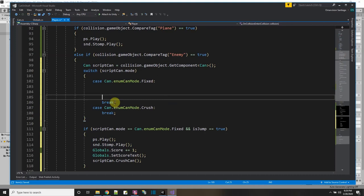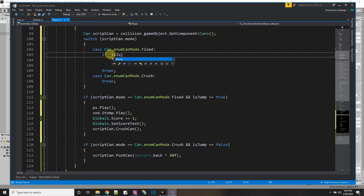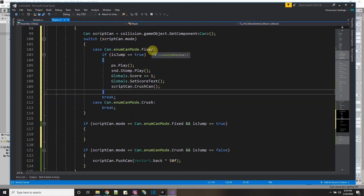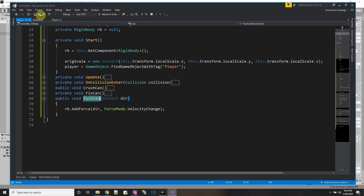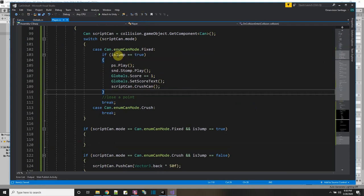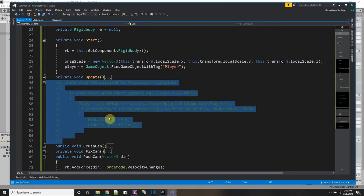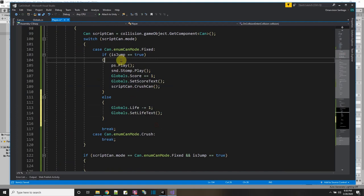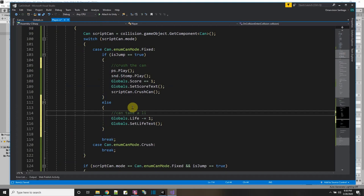With the switch case I'll test if isJump equals true: then I play the stomp, add score, and crush the can. If I hit it while it's fixed but not jumping, I lose a point — which I had covered in the can script, but I'll simplify by putting it all in the player script. I'll comment out the collision enter in the can script and handle losing a life directly in the player script.